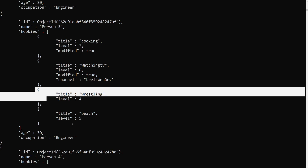So this is how we use $addToSet to add elements into an existing array without modifying or changing the existing elements. Use $each if you want to add multiple elements. Hope you understood about $addToSet. If you have any doubts or suggestions, please post comments below. If you liked this video, please support me by subscribing to my channel. Thank you.